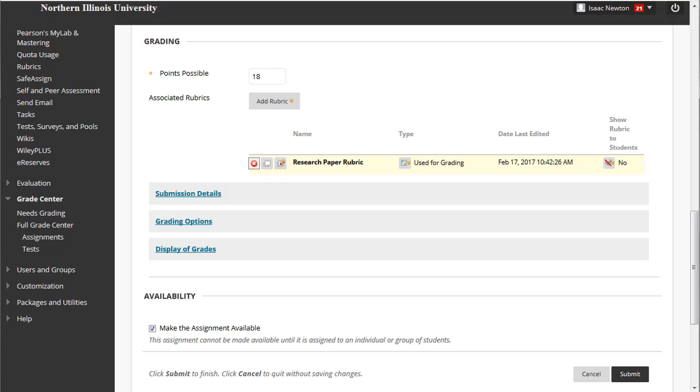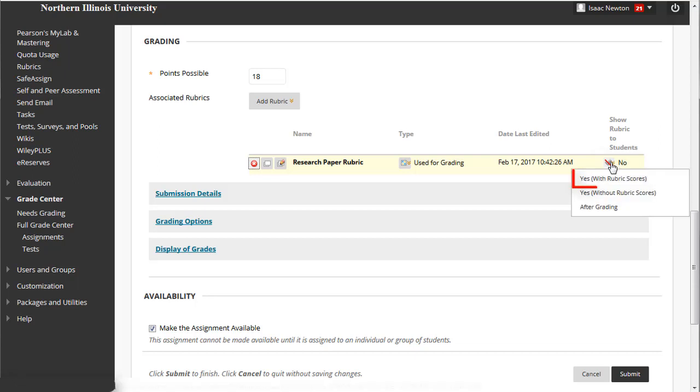Click the dropdown menu icon under Show Rubrics to Students. You can choose to show the rubric with its associated scores, to show it but without its scores.